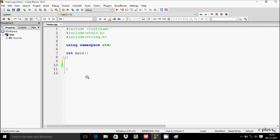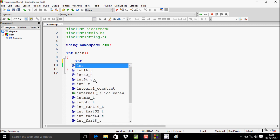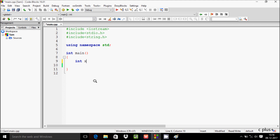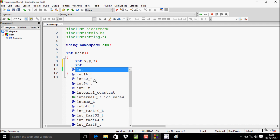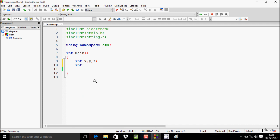Hi guys, in this video I'm going to discuss a C program to add, subtract, multiply, and divide two numbers using pointers. Let's write code inside the main function. I'm going to take integer variables x, y, and z, and then pointer variables: int *p1, *p2, *p3.